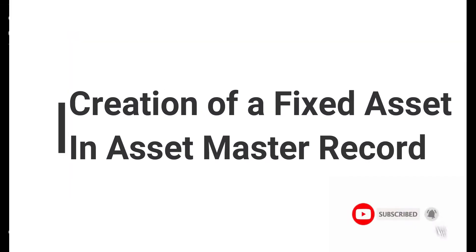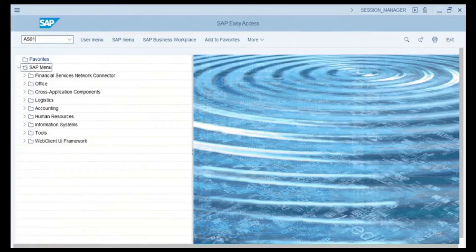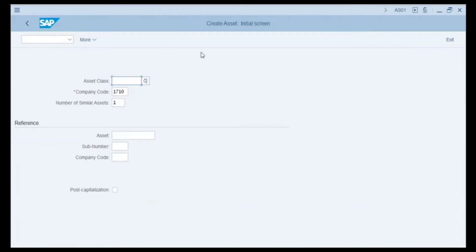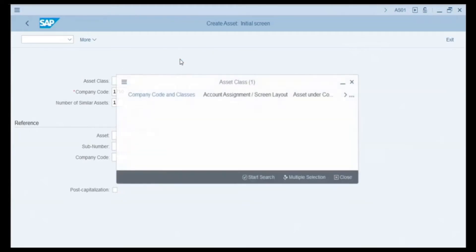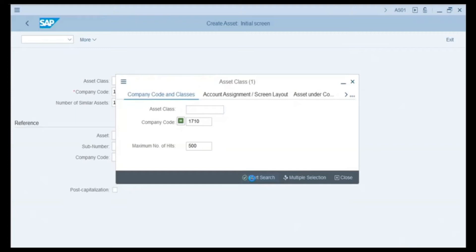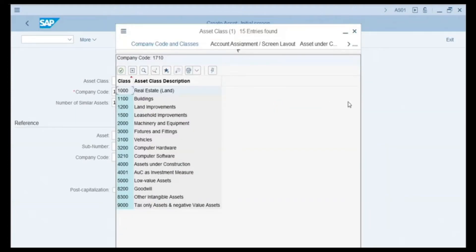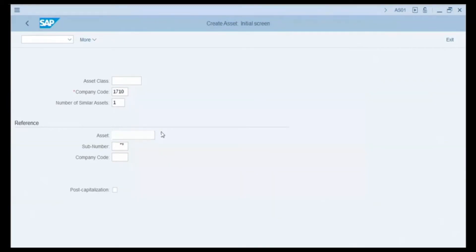Let's create a fixed asset in SAP. Enter transaction code AS01 and press Enter. We are on the Create Asset initial screen. The first field we need to enter is the asset class field. We click on the search button to see the available classes of assets. The result shows 15 different classes of assets in this company code, ranging from real estate and buildings to Goodwill and other intangible assets.